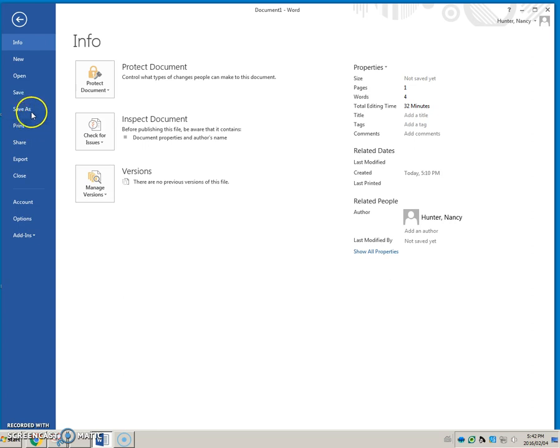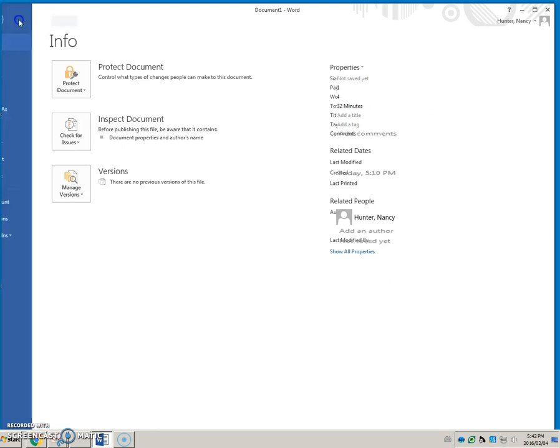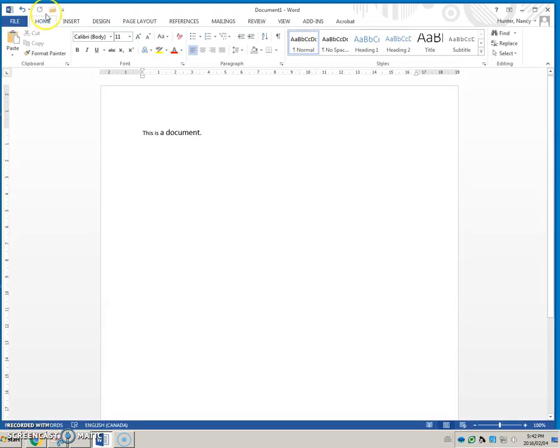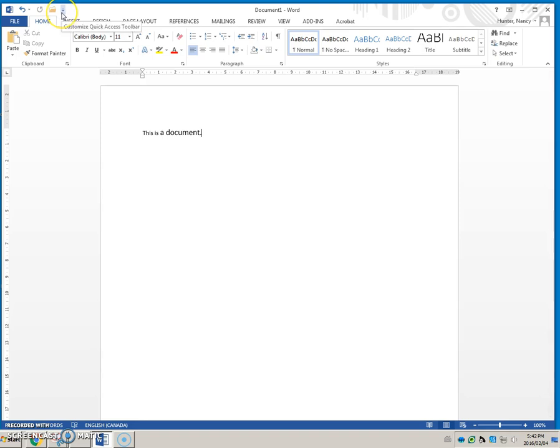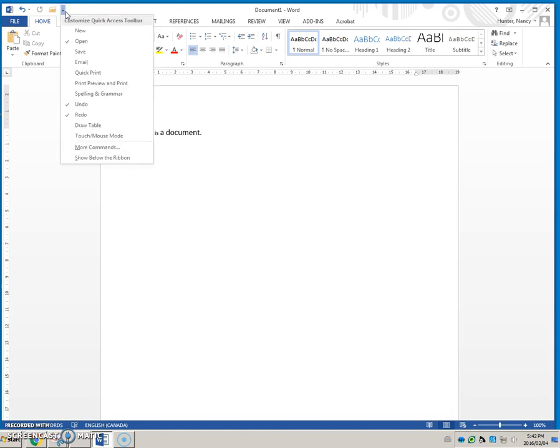I'm going to return by clicking this arrow. This is a very handy set of tools that lets you have shortcuts to those commands. For example, I'm going to